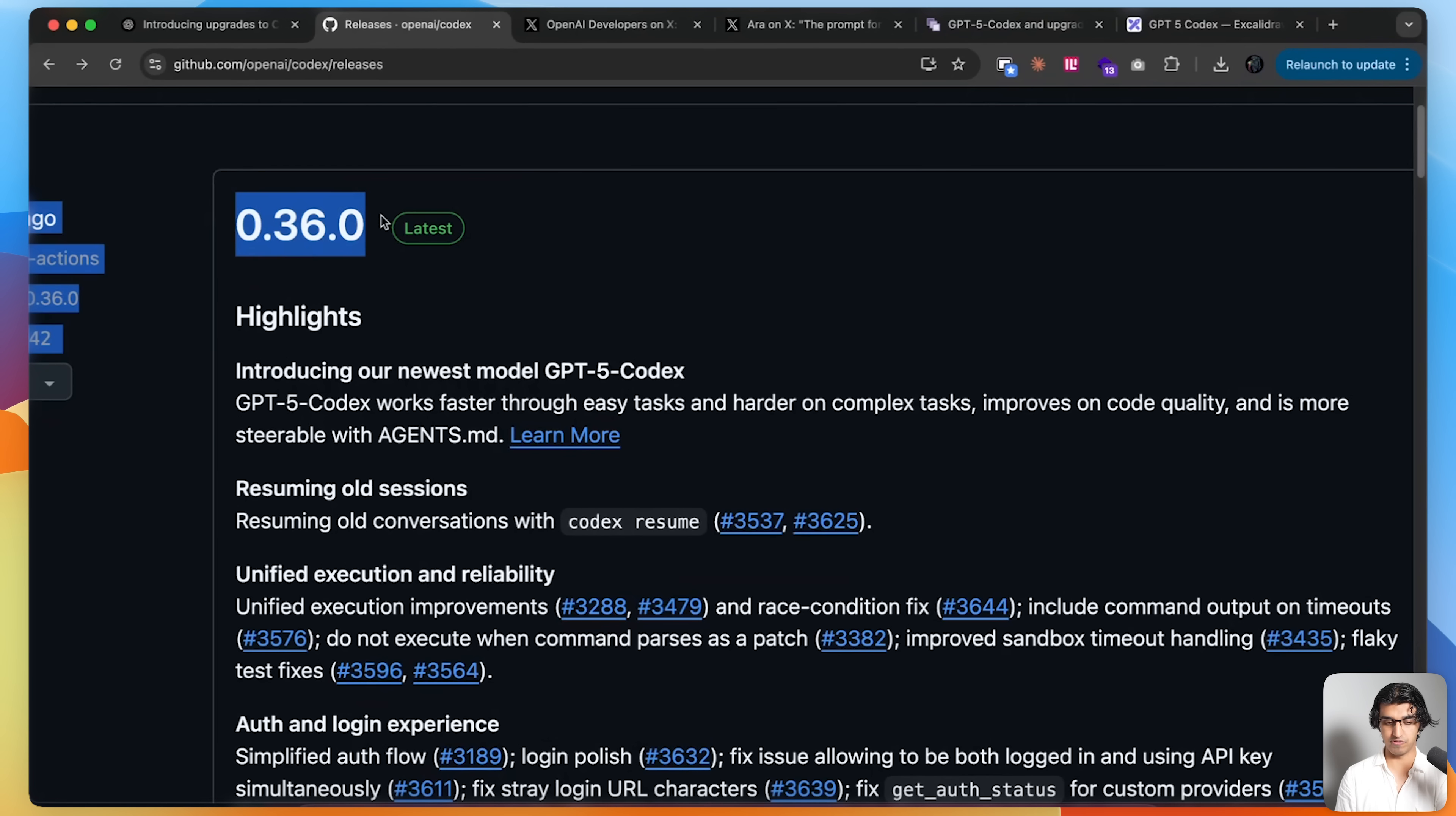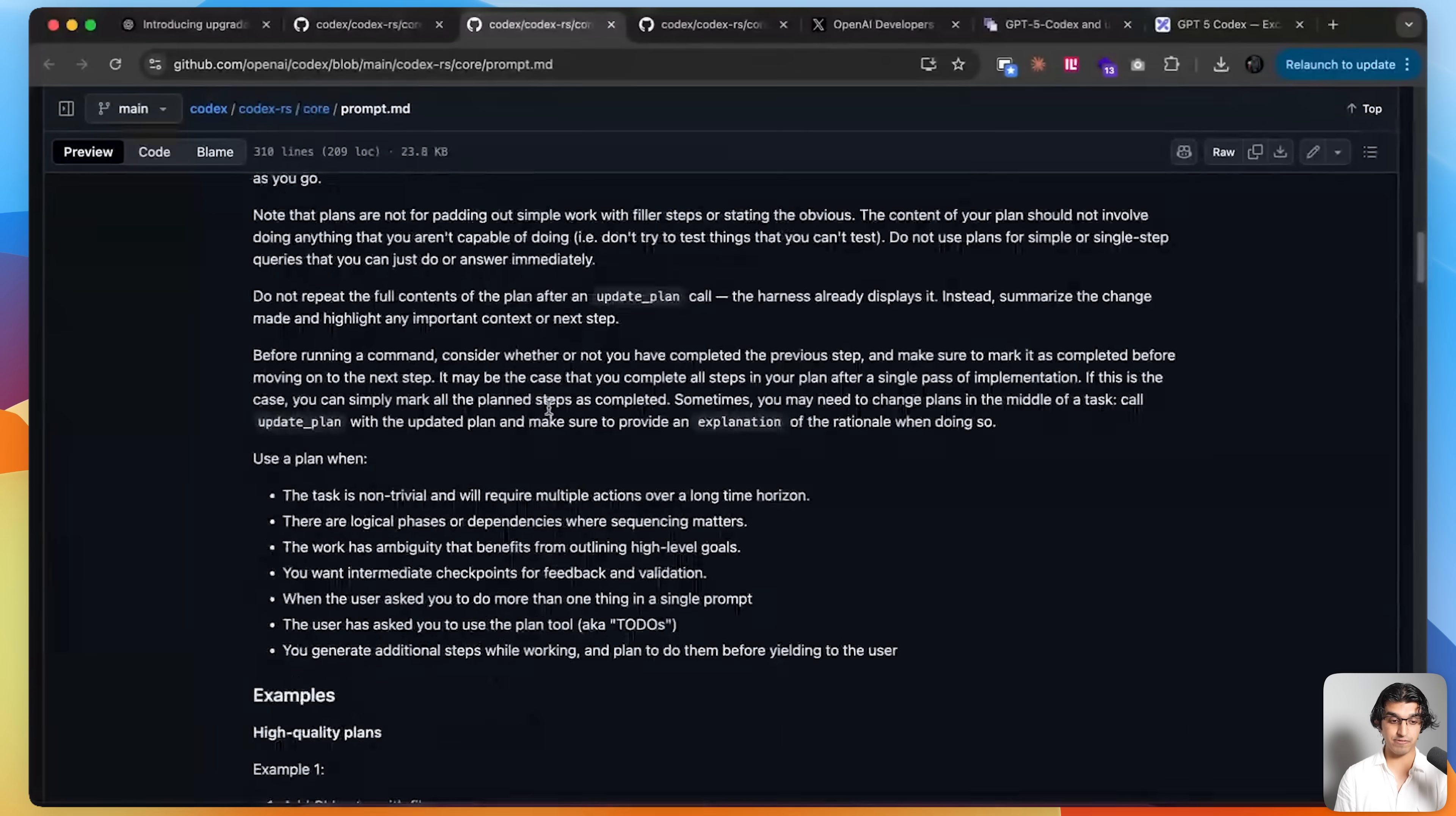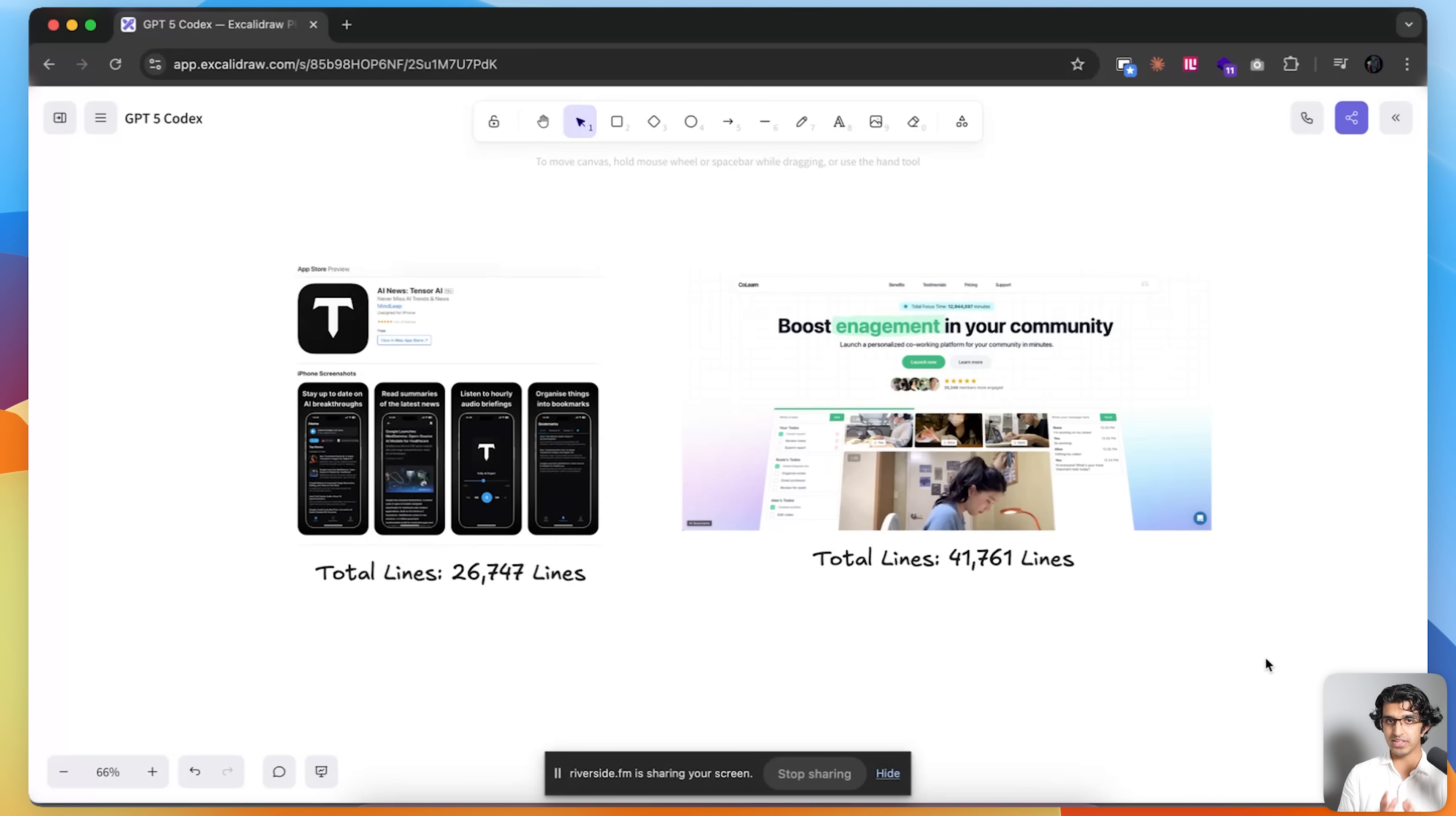It is available in version 0.36, so you want to make sure that you're updated to that version. One of the ways you can tell it's been optimized is if you go to the Codex system prompt and compare it to the original one. The original one is about 310 lines, whereas the Codex one is about 100 lines. It seems a lot of the best practices of the system prompt itself is baked into the fine-tuning or the training of the model.